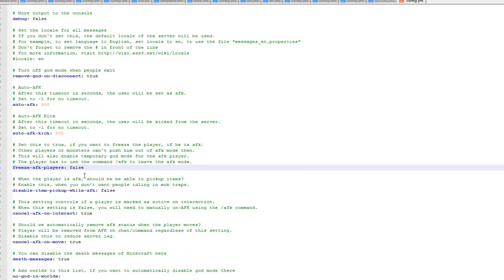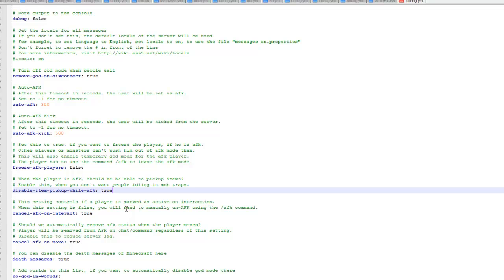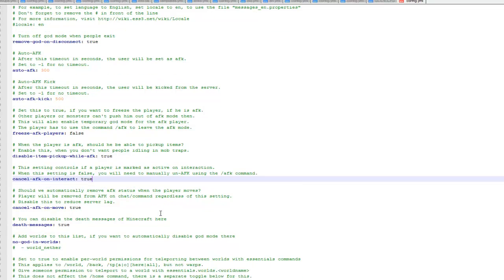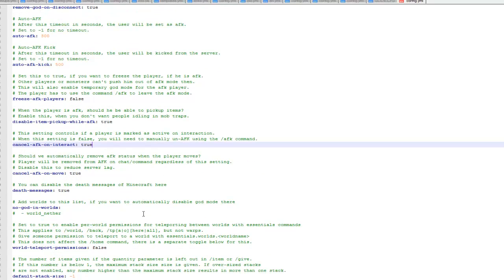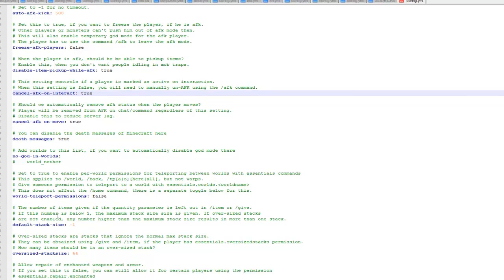Then you've also got freeze players if they go AFK. Disable item pick up, so you can set that to true, so if a player is AFK and you chuck stuff at them they won't actually pick any of it up. So there's lots of different things you can configure for AFK here. You've got your death messages and things like that. I don't tend to configure these ones because they tend to be what I'm looking for anyway, but it's here if you do want to change it.